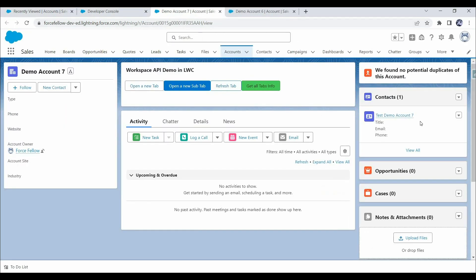The code executed successfully. Let's open the Accounts list. We can see a contact record for Demo Account 7 and also for Demo Account 6. The contact records are automatically created and associated with the accounts when new account records are created, which means our trigger is working as expected and we have implemented our requirements successfully.